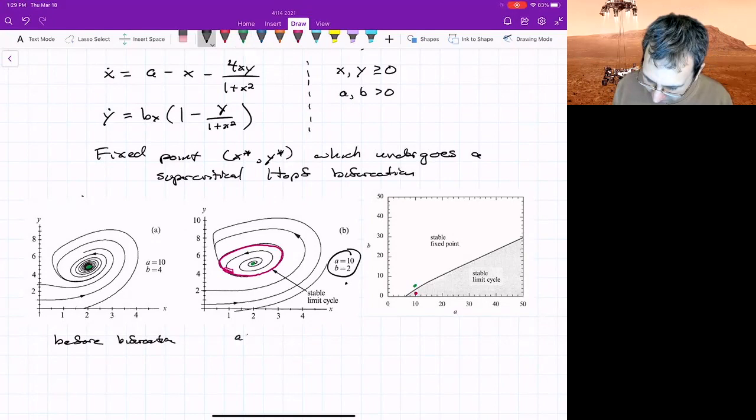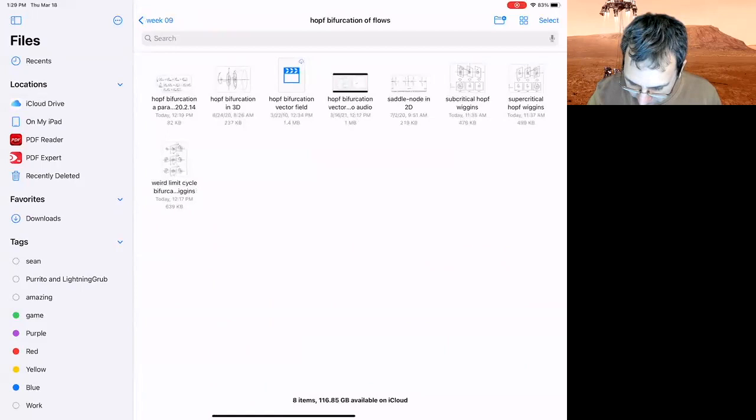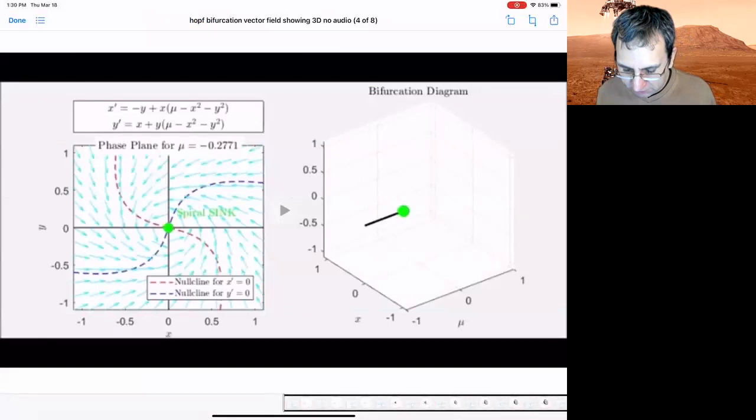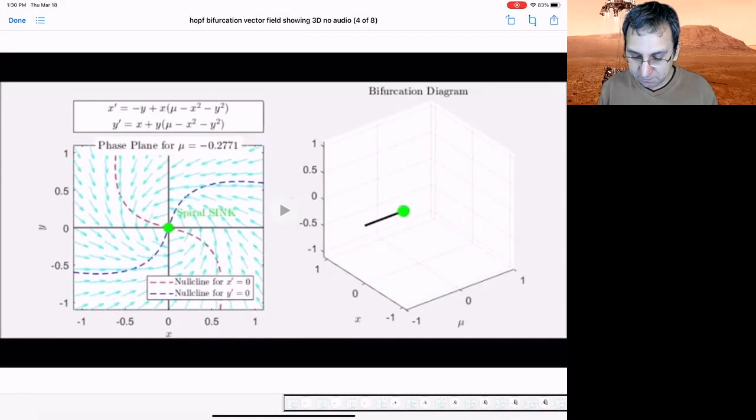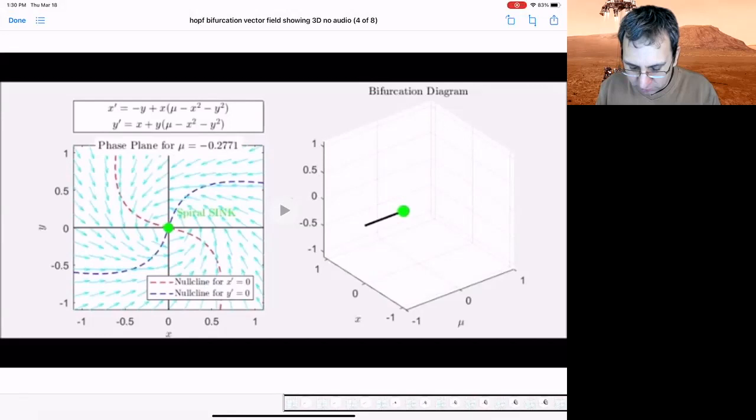I could also show you a nice little video of what the bifurcation looks like. You could look at just the vector field or you could look at this. So this is showing sort of the standard supercritical Hopf bifurcation. It's written in terms of Cartesian. There's the phase plane on the left. It's showing the nullclines. And then on the right, we're showing x, y, and mu.